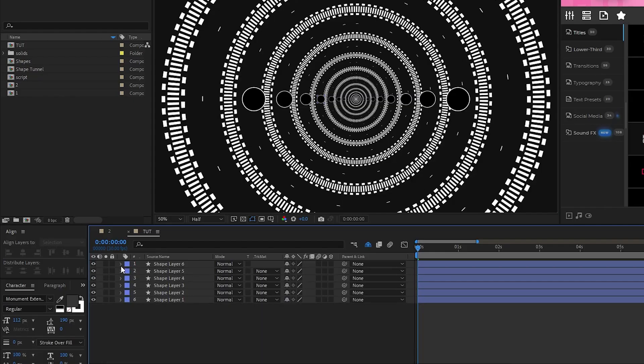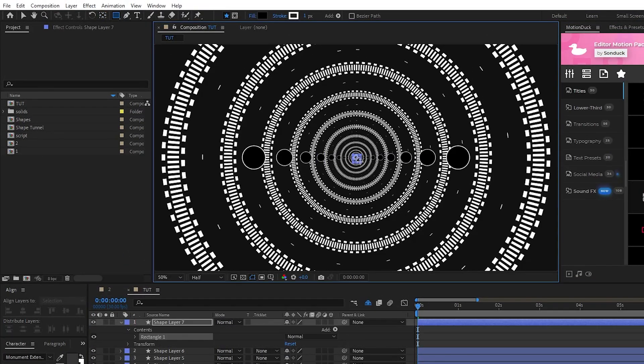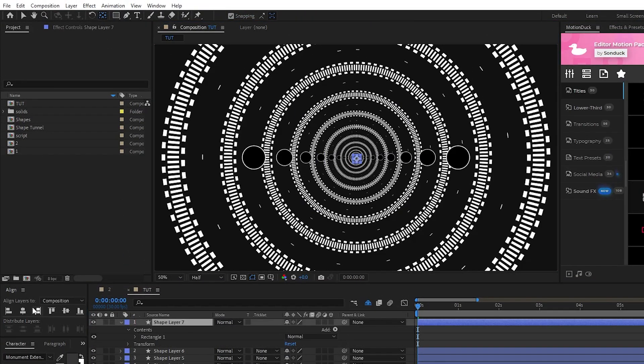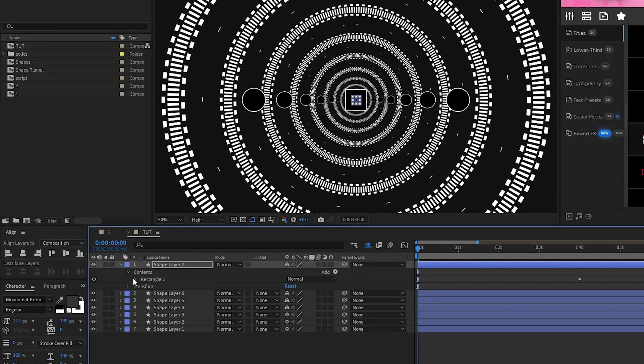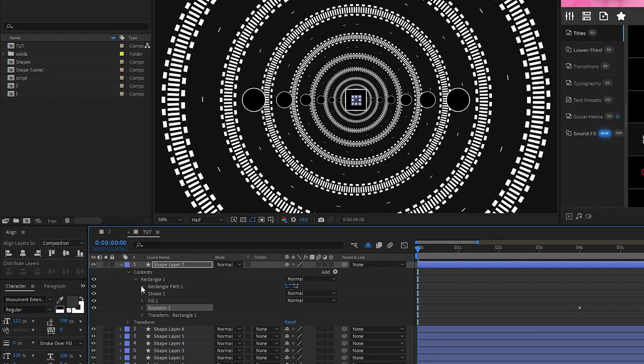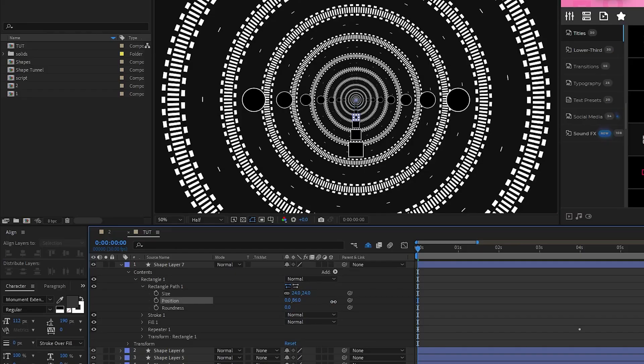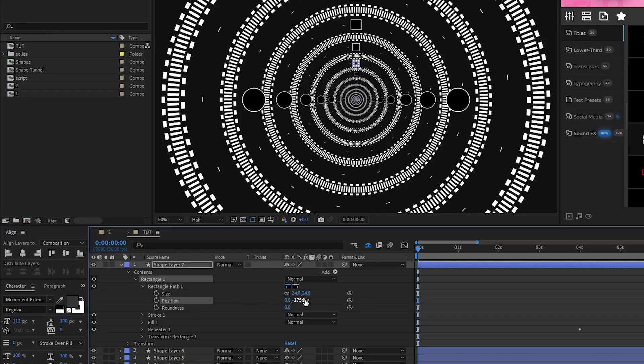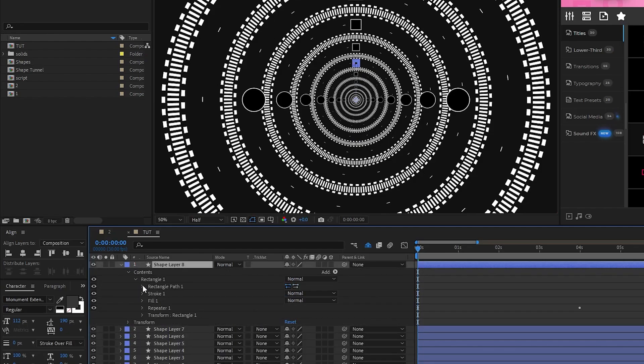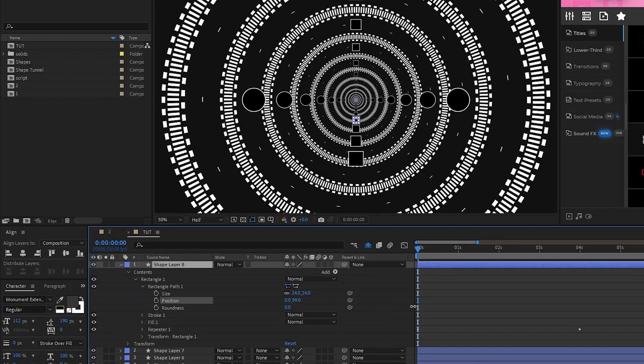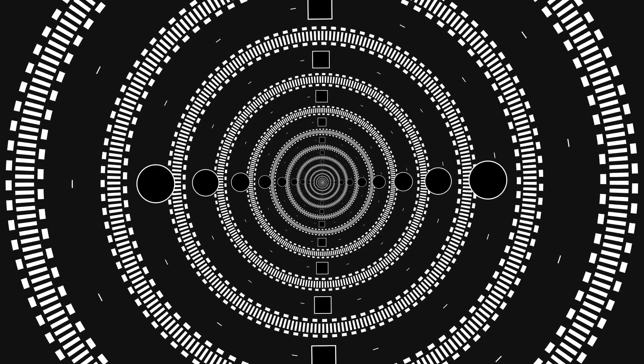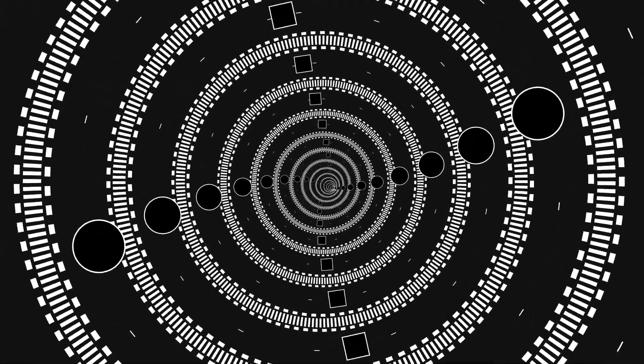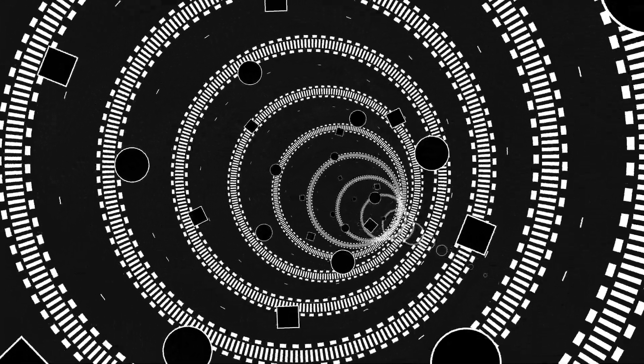Now we're going to use the rectangle tool to create a small square shape layer, center the anchor point, align the square to the center, and paste the repeater onto rectangle 1. Open the rectangle path, we'll decrease the size of the square to make it fit a little bit better, then this time we'll increase the y value to move the squares to the top of our tunnel like this. Lastly, duplicate this shape layer, open the rectangle path and increase the y value for position to move it to the bottom of the tunnel. Now we have some shapes added to our composition and they've been automatically animated.